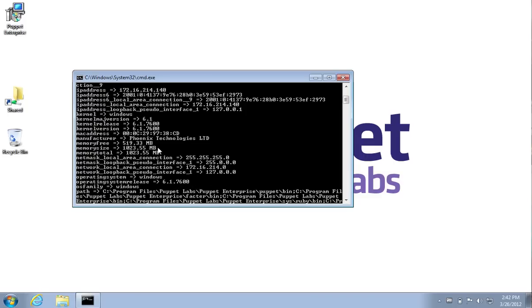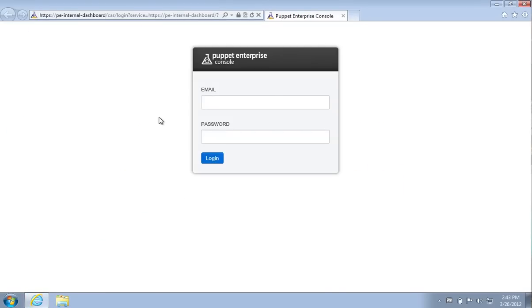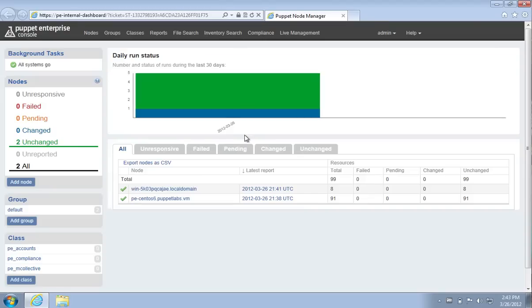All of this information will also be centrally available in the Puppet Enterprise console. If you have a large number of Windows machines and you find it difficult to keep track of what resources you have in what machine, all of it is available here in the Puppet Enterprise console. I'm going to log in with Internet Explorer.